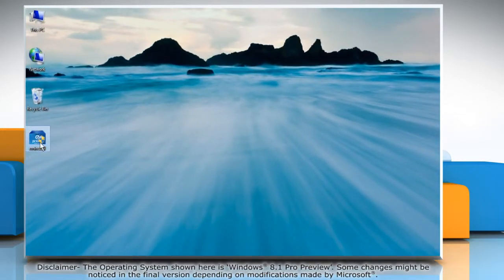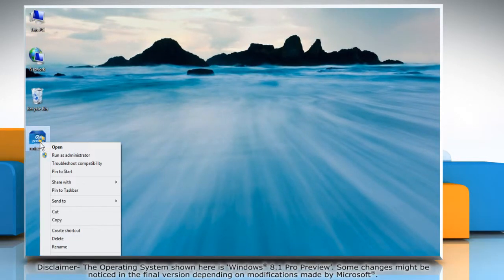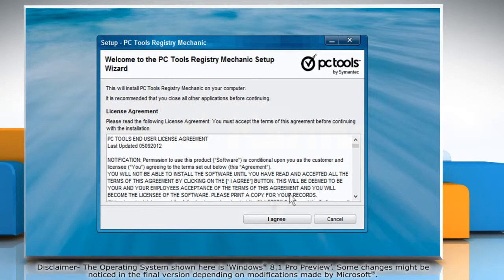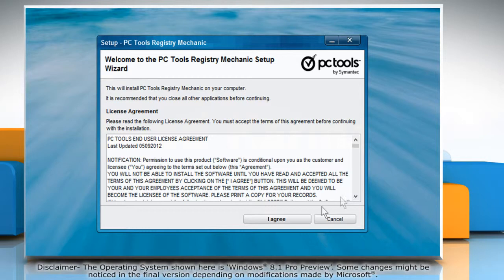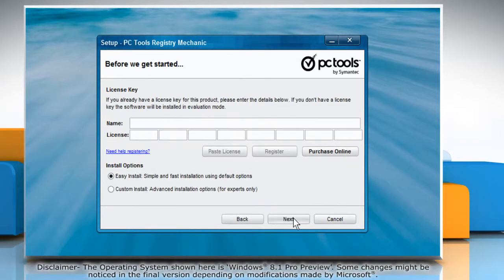Double-click on the setup file to start the installation process. This will open the setup wizard. On the license agreement window, click I agree.